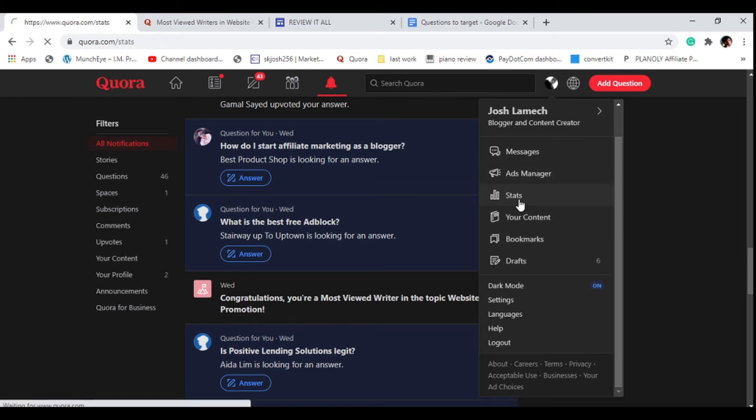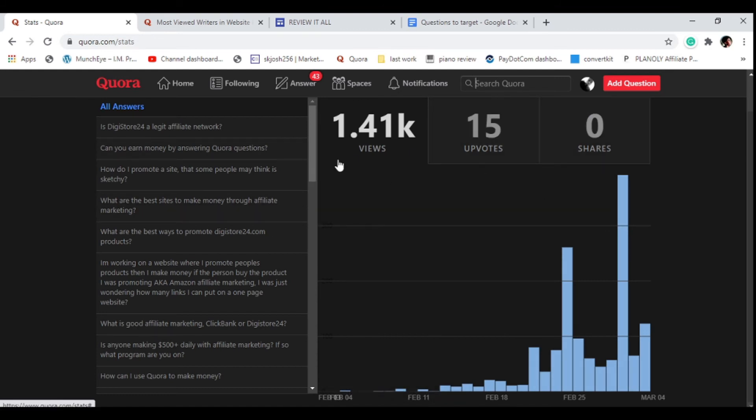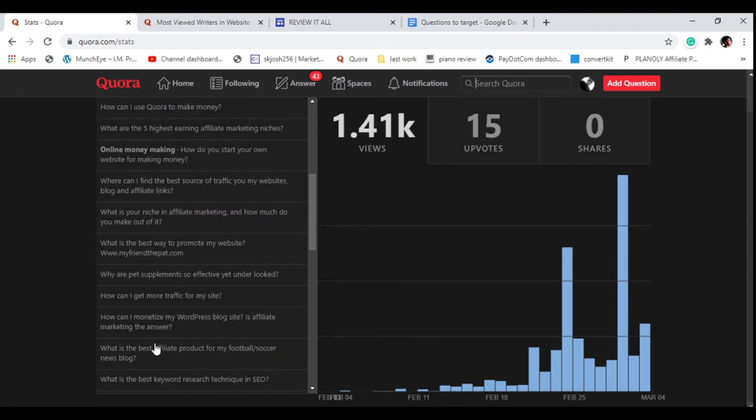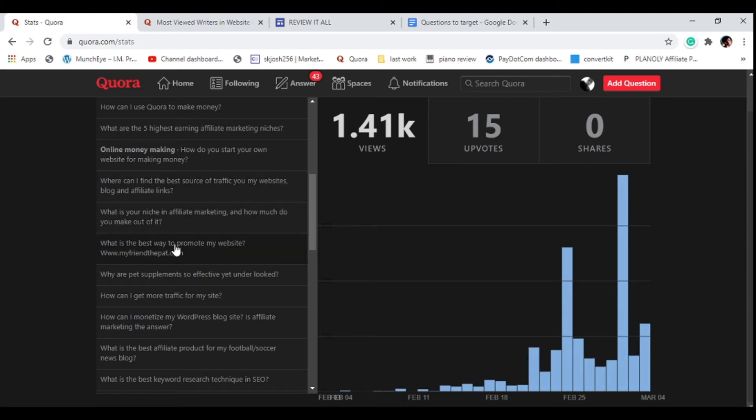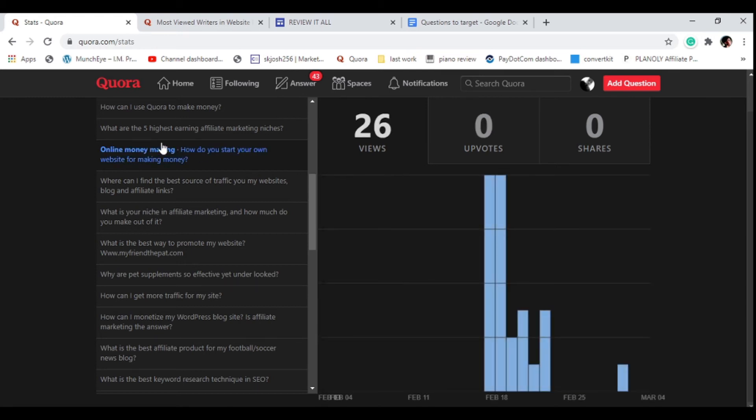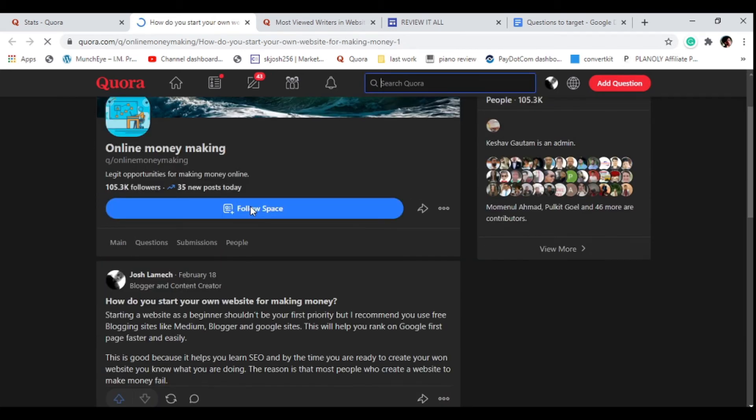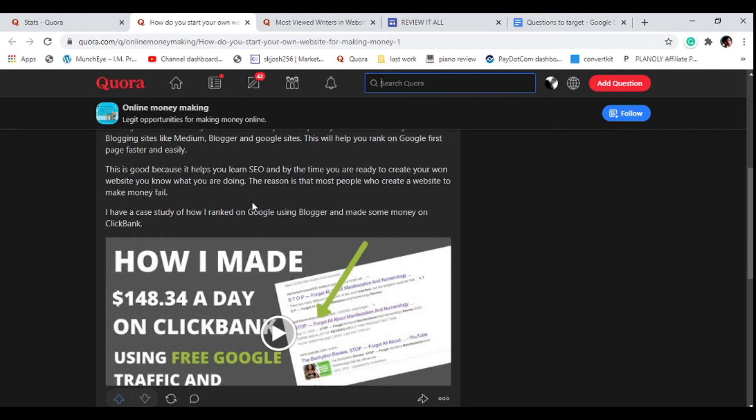Let me show you the stats. I haven't had this account for so long but you can see I'm getting upwards and daily views. I've had this for about one month or so. I've been answering questions starting this year and it's starting to pick up.